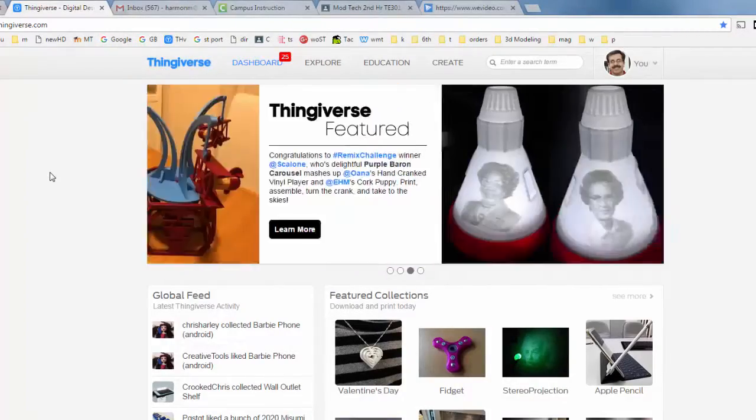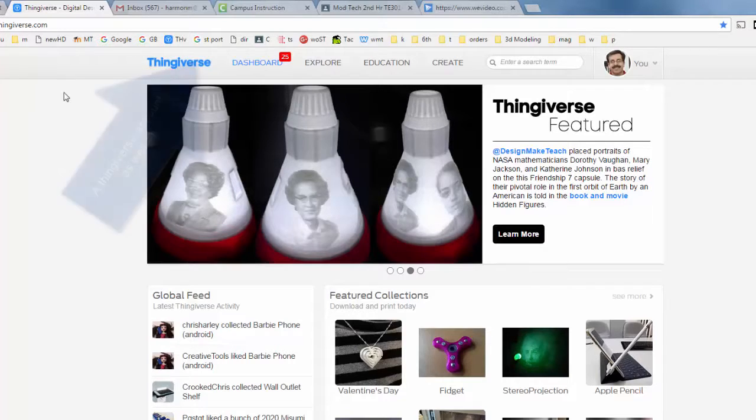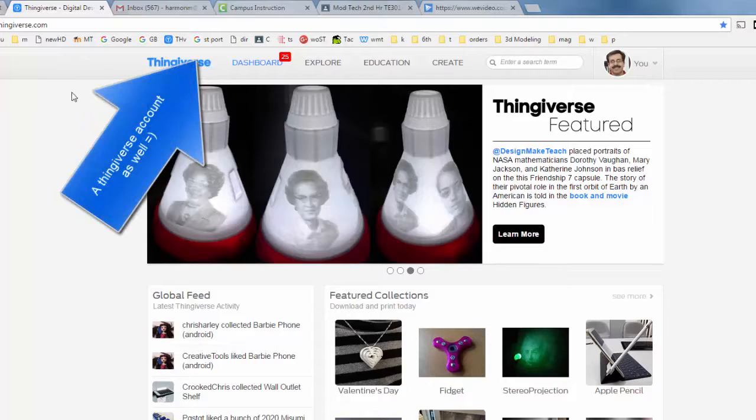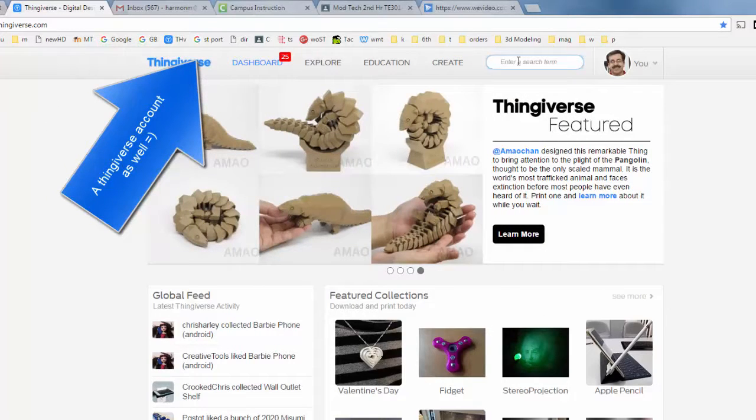Would you like to participate in the HL Mod Tech thing of the day printing challenge? To do so you just need to have a Twitter account and go to Thingiverse and then find the cool thing you want to print.